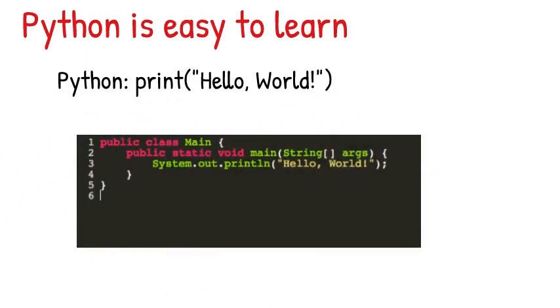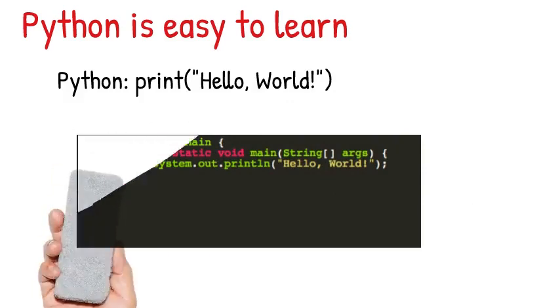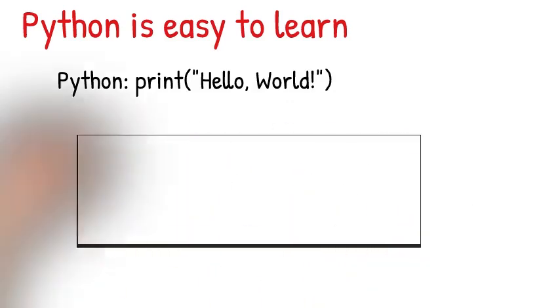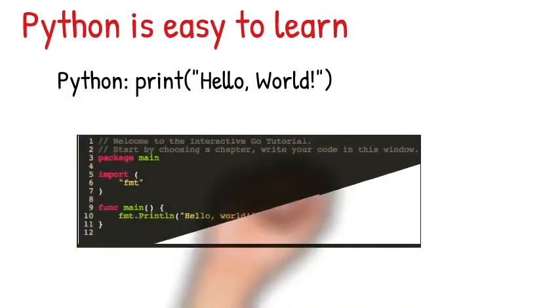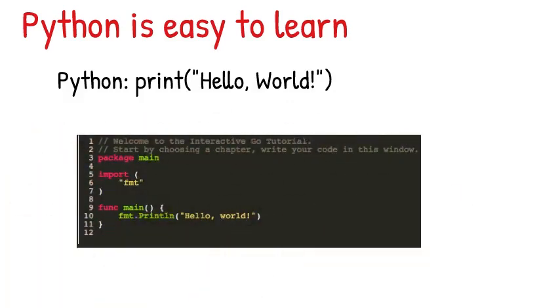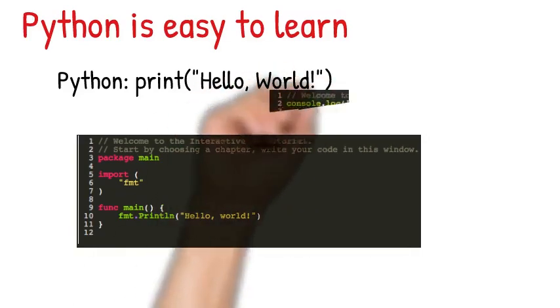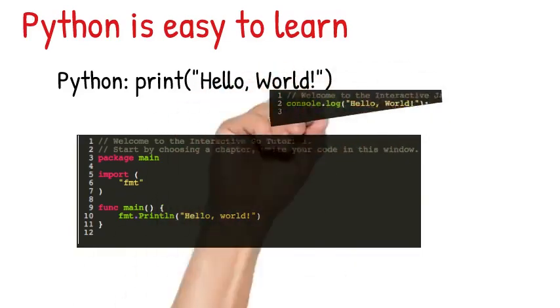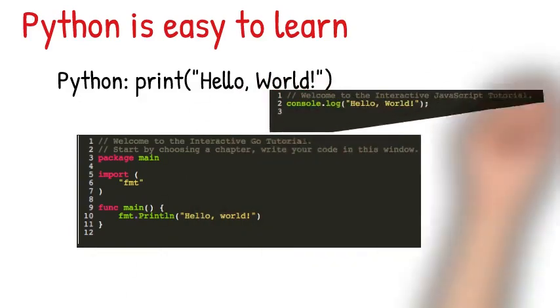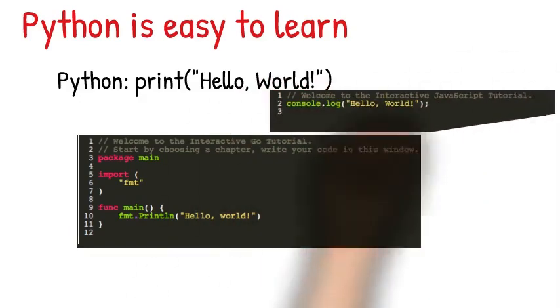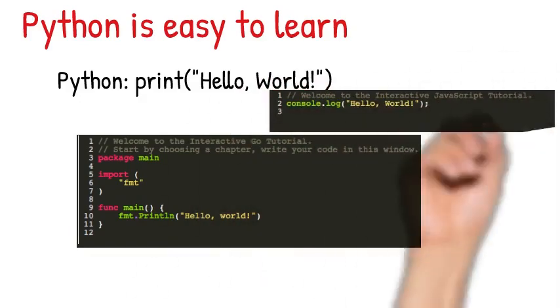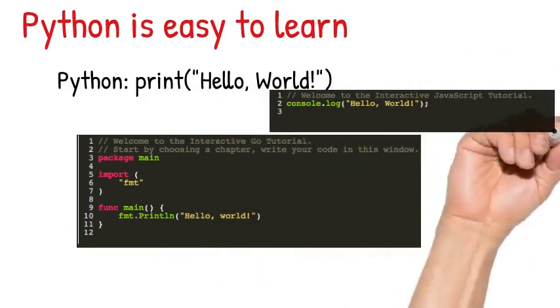This is a code for writing just hello world in Java. You have to write all this code for you to be able to print hello world in Java. And this is a code for writing hello world in Go language. So I pulled this out from a tutorial interactive tutorial page. This is another one for writing JavaScript. So you understand why I say that Python is very easy to learn.